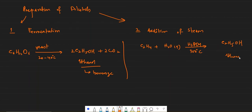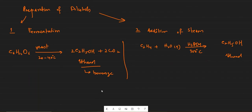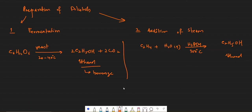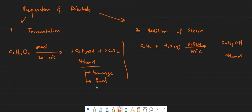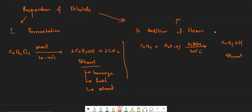If you take propene then propanol will be formed. If you take butene then butanol will be formed. If you take pentene, pentanol will be formed. So these are the two methods which are used to prepare ethanol. There is another use of ethanol and that is as a fuel. Ethanol can also be used in fuels and it can also be used as a solvent.